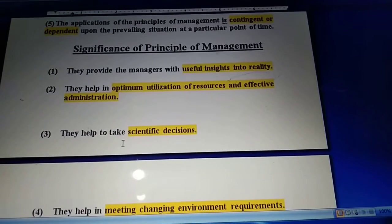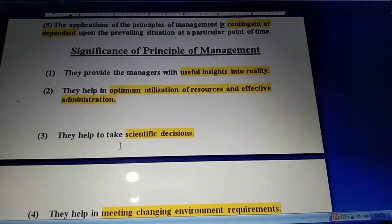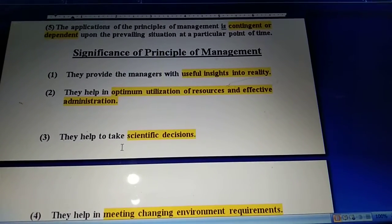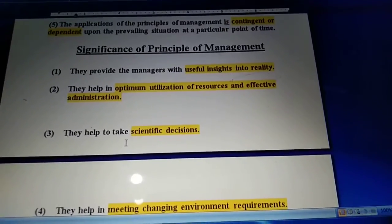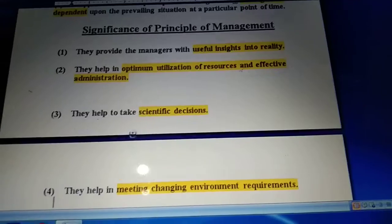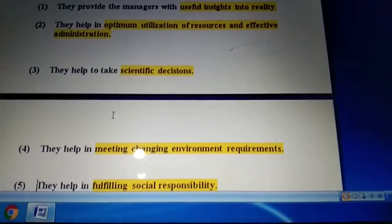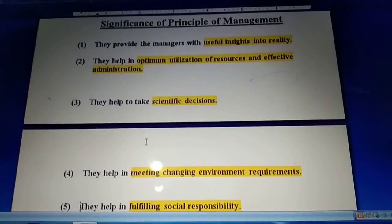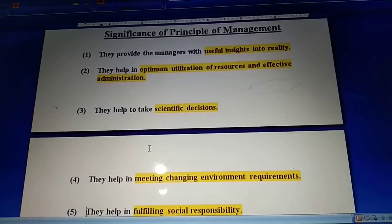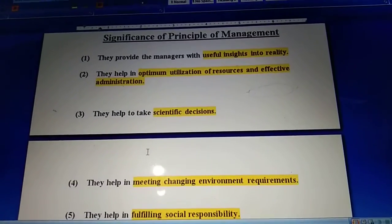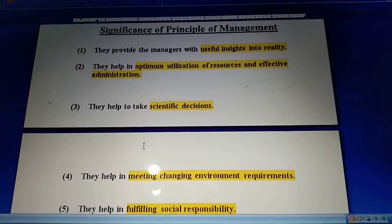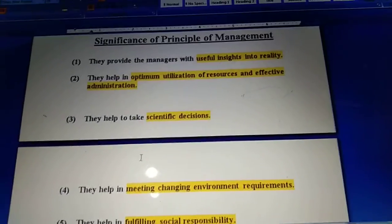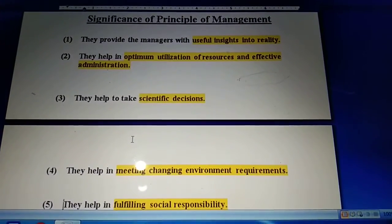Next, they help in taking scientific decisions, because principles of management are related to experimentation. So whenever a scientific decision has to be made, principles of management help a manager. Next significance is meeting changing environment requirements. As already mentioned, they are not a rule of thumb - they can be changed according to the situation of an organization. That is why it helps us to meet changing environment requirements. From time to time it guides us on how to change our principles according to organizational requirements.